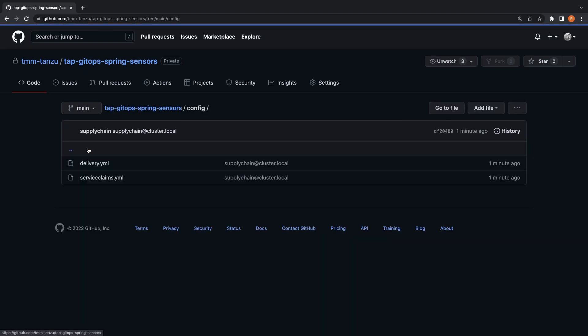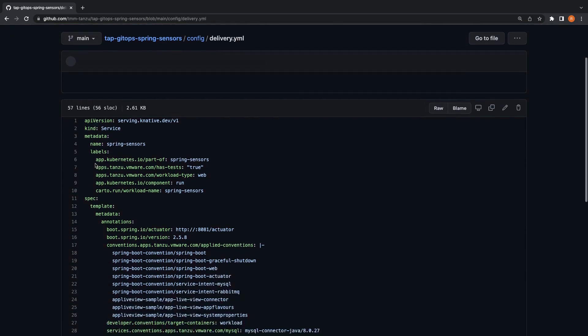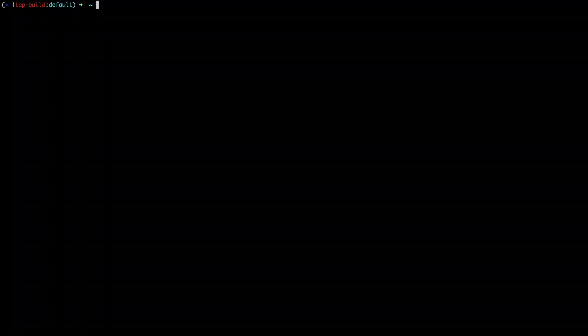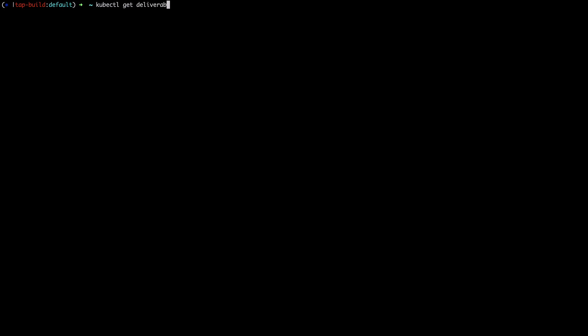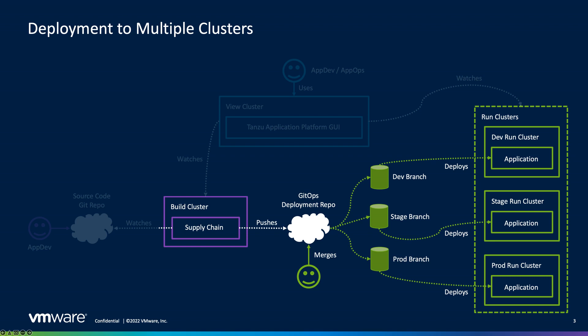We'll use this as our trigger for our GitOps workflow shortly. Additionally, a deliverable artifact is created on the build server. We'll export this, applying it to our run clusters to deploy our application. While we're doing this manually, you could use an existing GitOps process to do so. We're evaluating options to do this as part of Tanzu application platform in future releases. Now that the supply chain has completed...